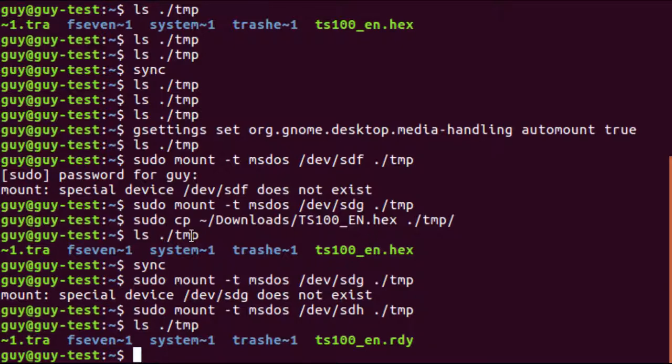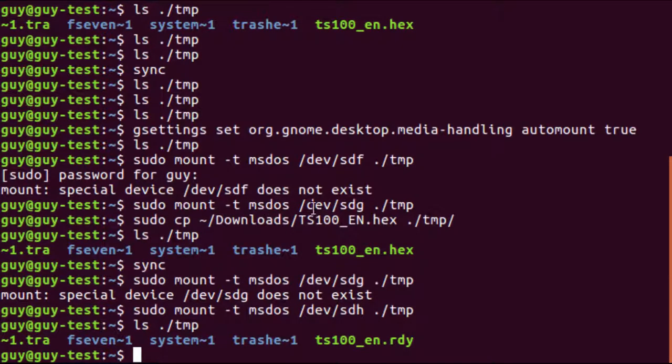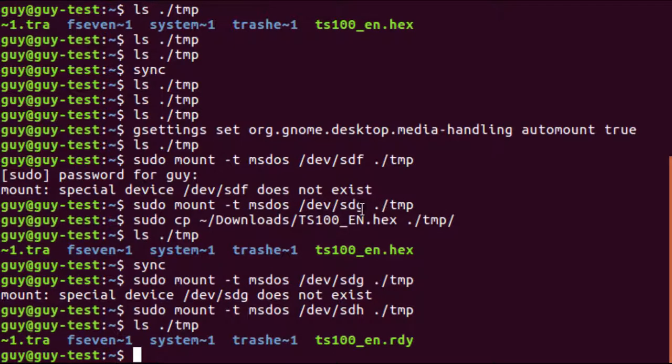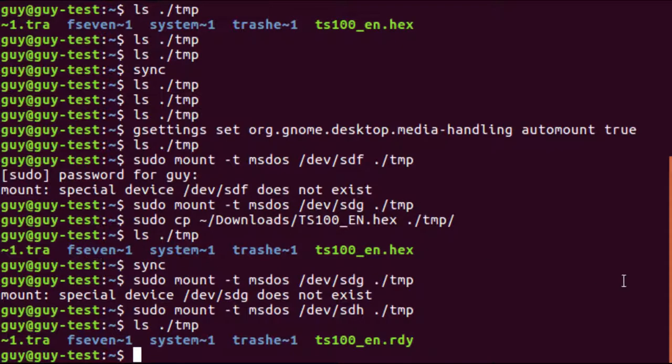Then when you mount it, mount it on the new drive that shows up but it's not mounted, so you mount it on temp. Then download your hex file and there it is. Then you sync.